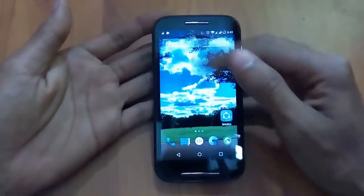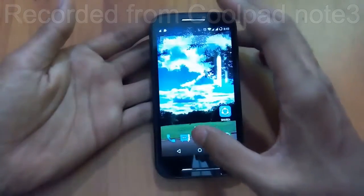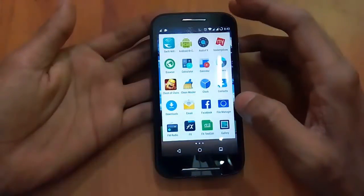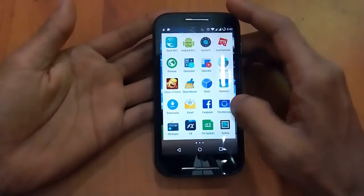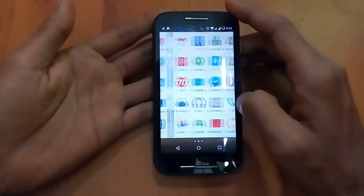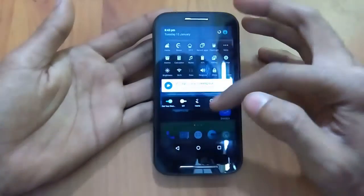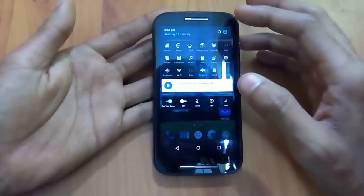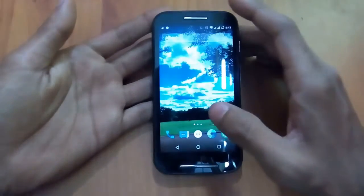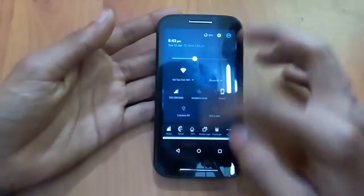Hey guys, welcome to Tech Solutions! Today we're back with another new video. We will be flashing CyanogenMod 13 on the Moto E first generation.